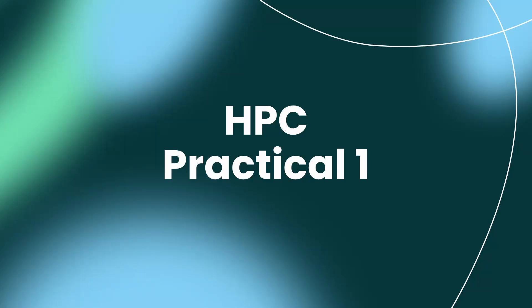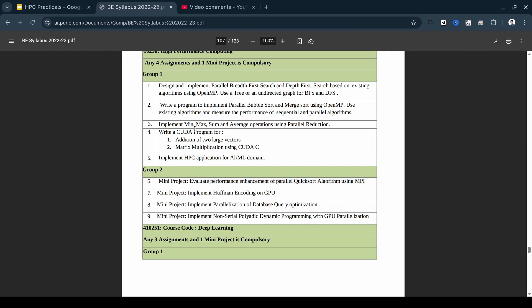Hello everyone. This is our first HPC practical, which is related to BFS and DFS. We need to write a program to design and implement a parallel breadth first search and depth first search based on existing algorithms using OpenMP. We use a tree or undirected graph for BFS and DFS. The program uses C++ with omp.h.